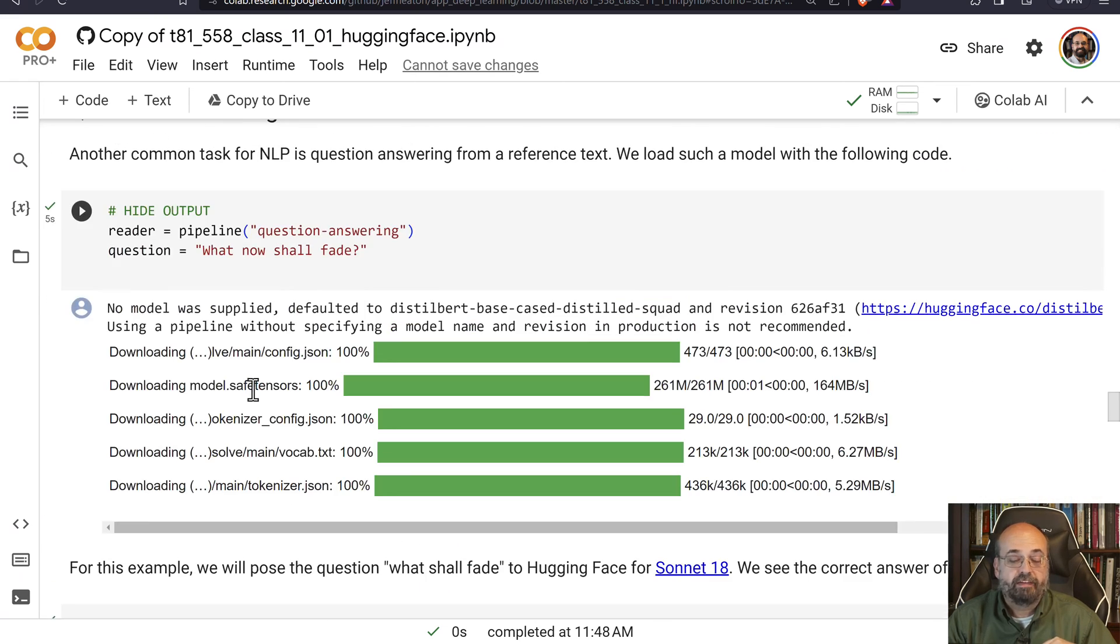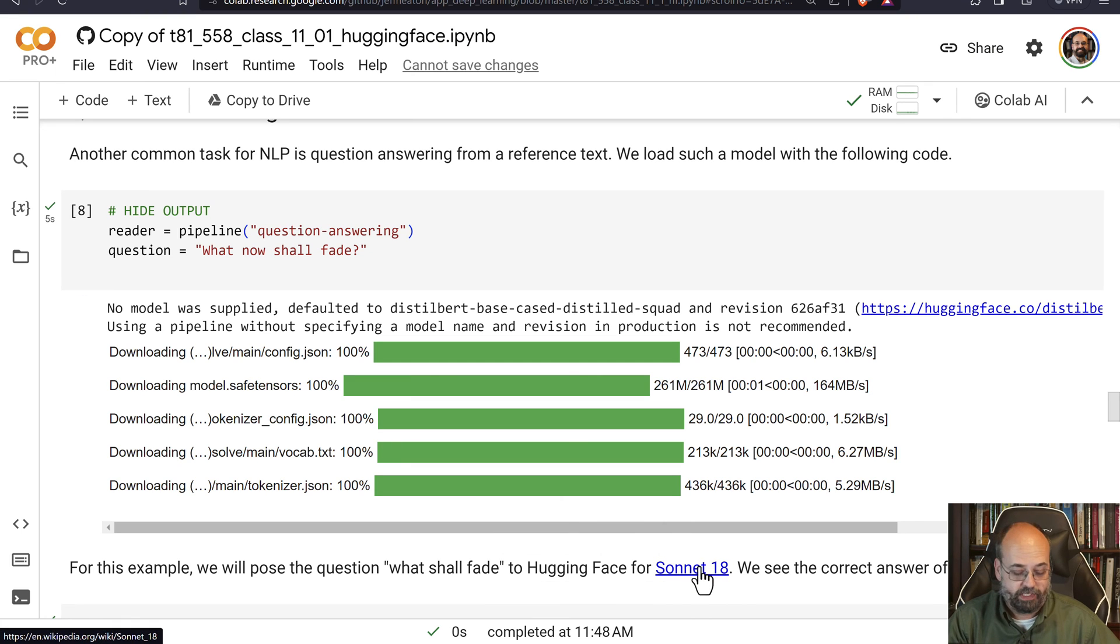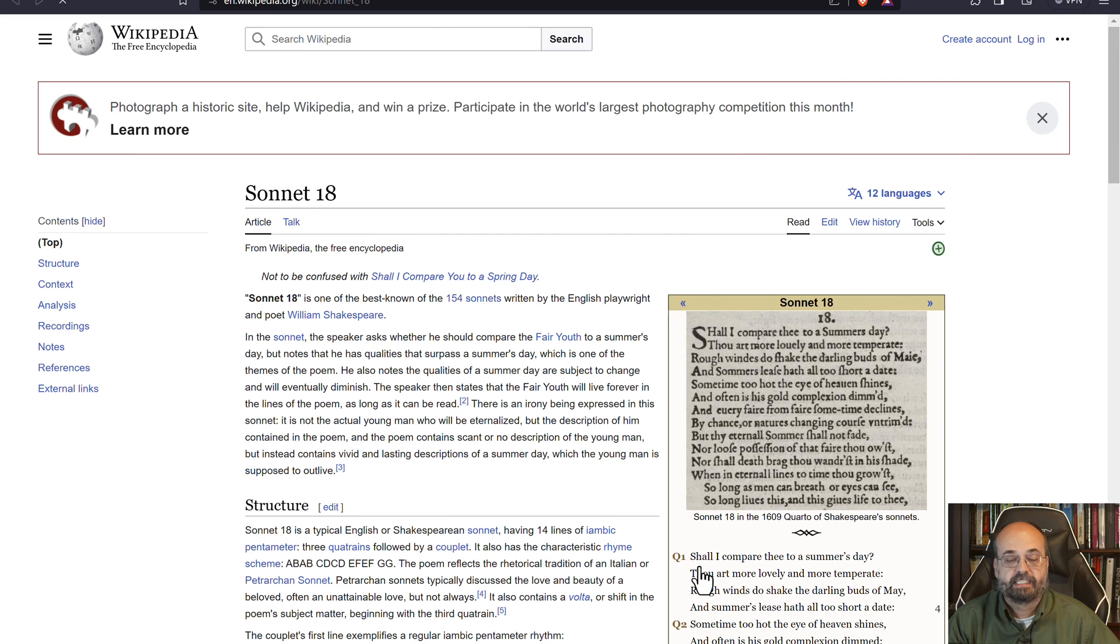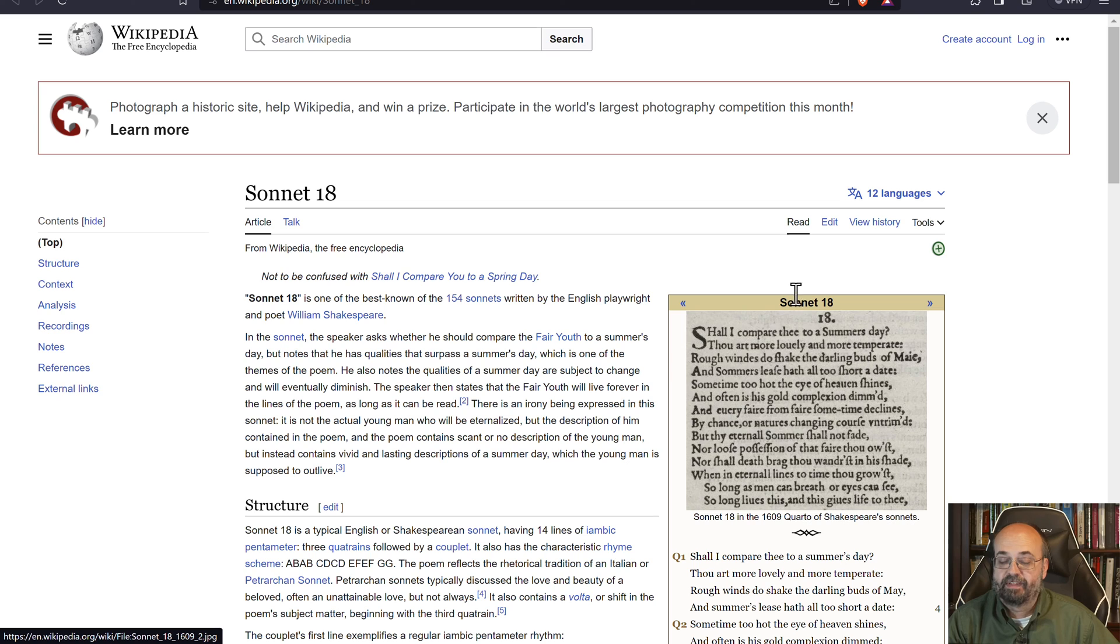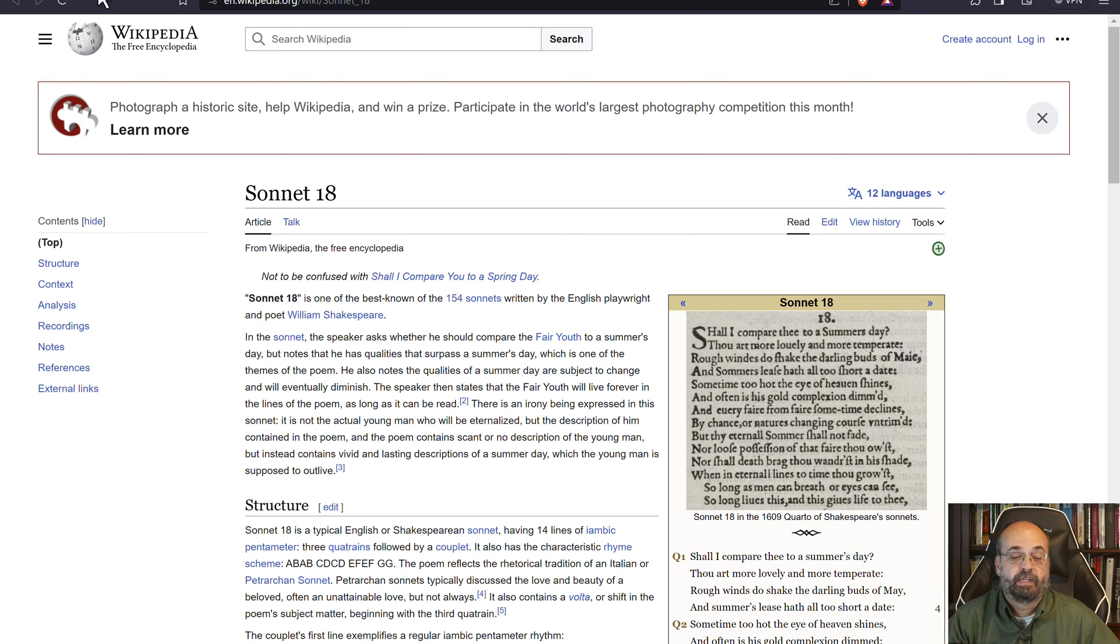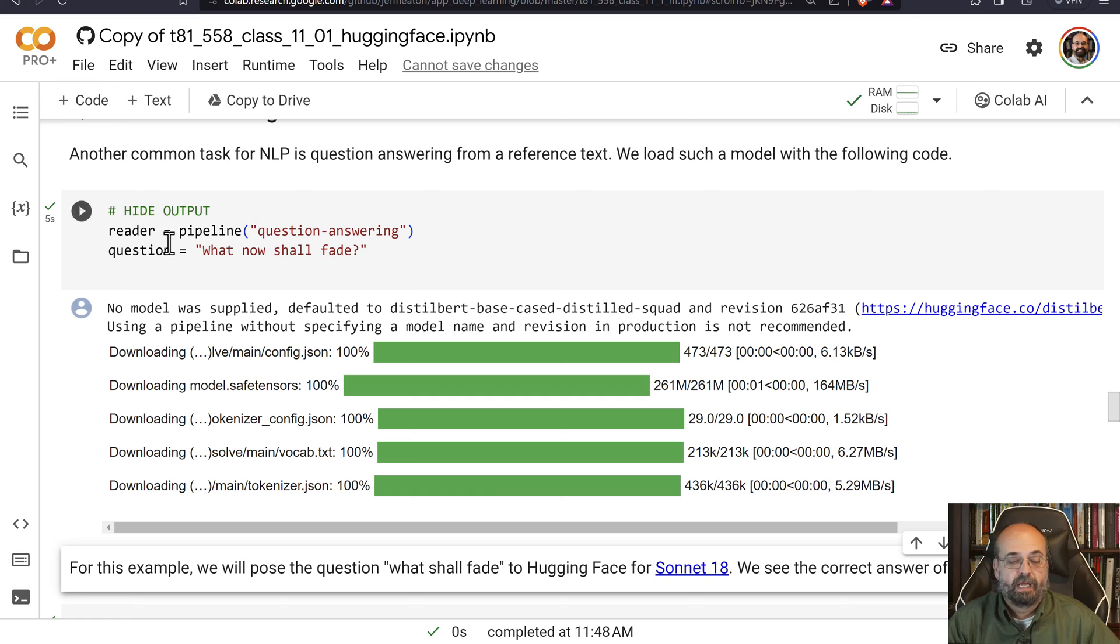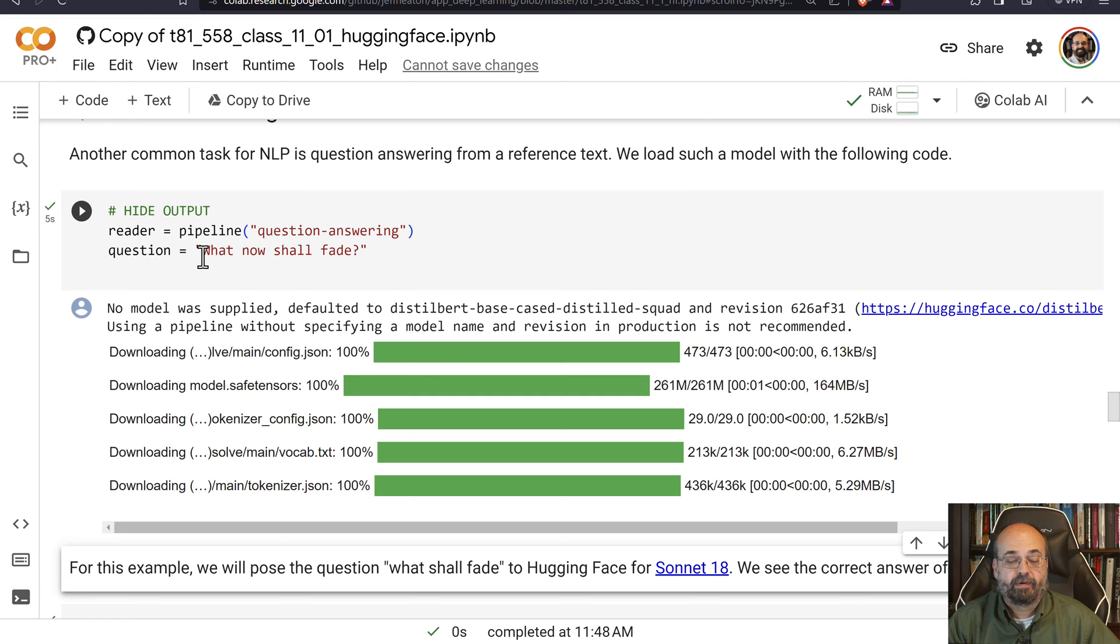We are giving it Shakespeare's Sonnet 18, which, let me show you that, just so that makes some degree of sense if you haven't seen it. Shall I compare thee to a summer's day? This is kind of a love poem. And there's not that much text to it. But we read through it. I will spare you, me, doing a Shakespeare reading.